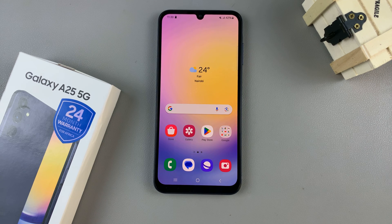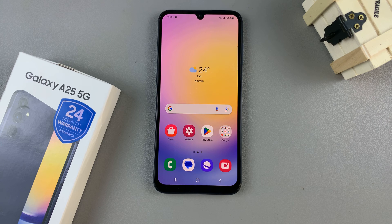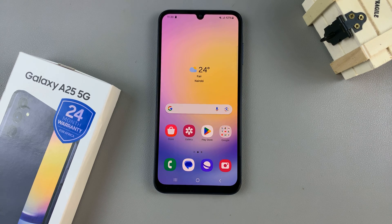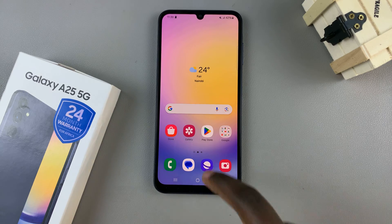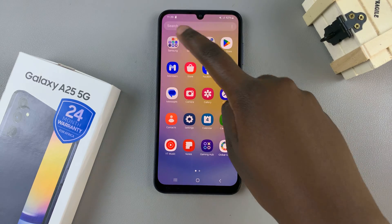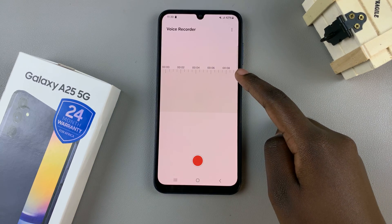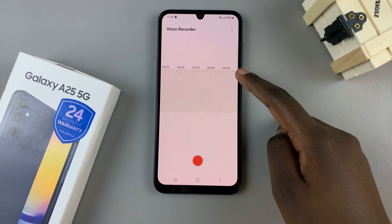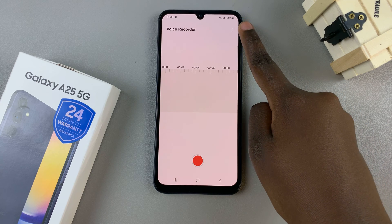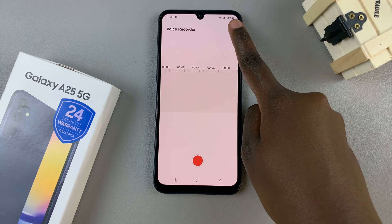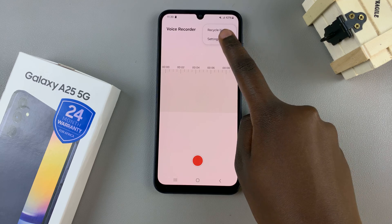In today's video, I'll be showing you how to save recordings on the SD card of the Samsung Galaxy A25 5G. First, open the voice recorder app. Then, tap on the three dots in the top right corner and select Settings.